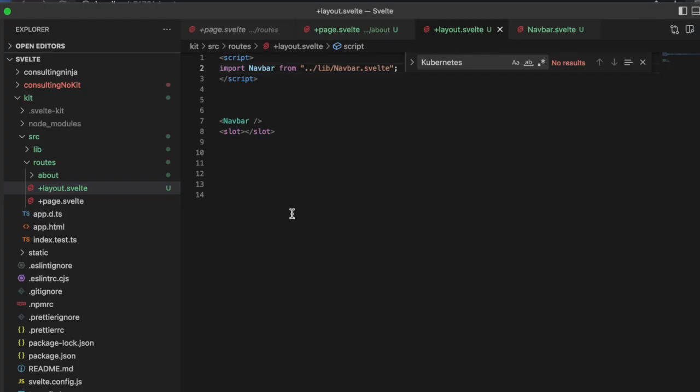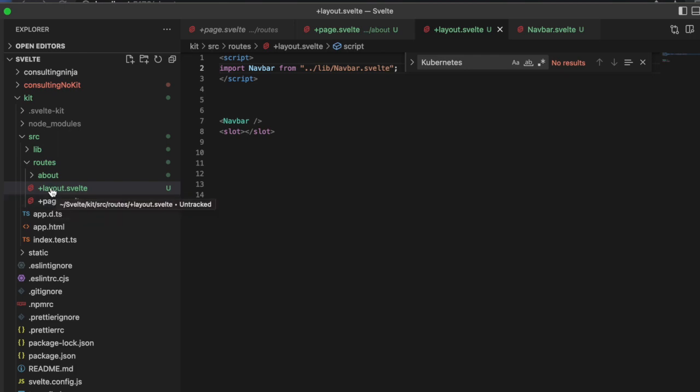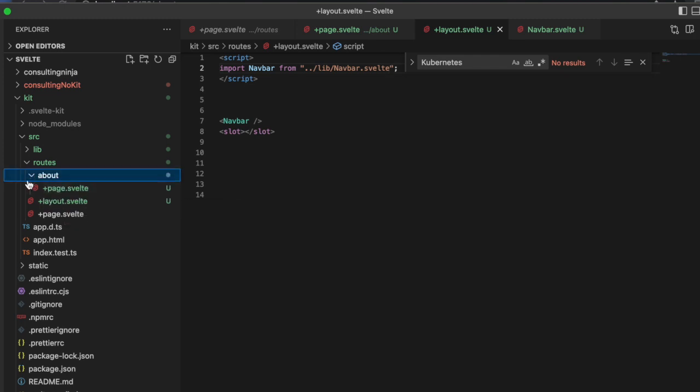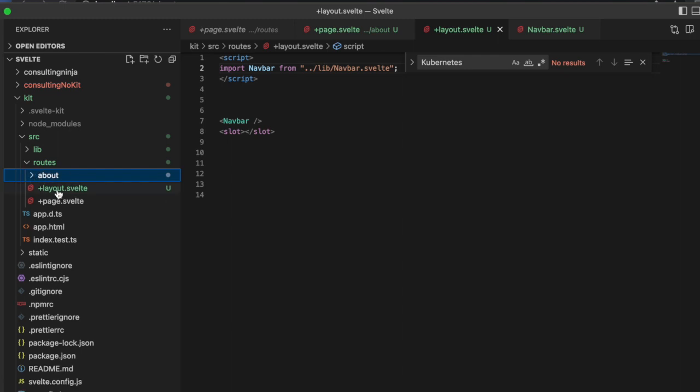You can see that we now have it automatically wrapped our app in that layout using a slot. If I hit about, you can see that the navbar is still there and here is our header.